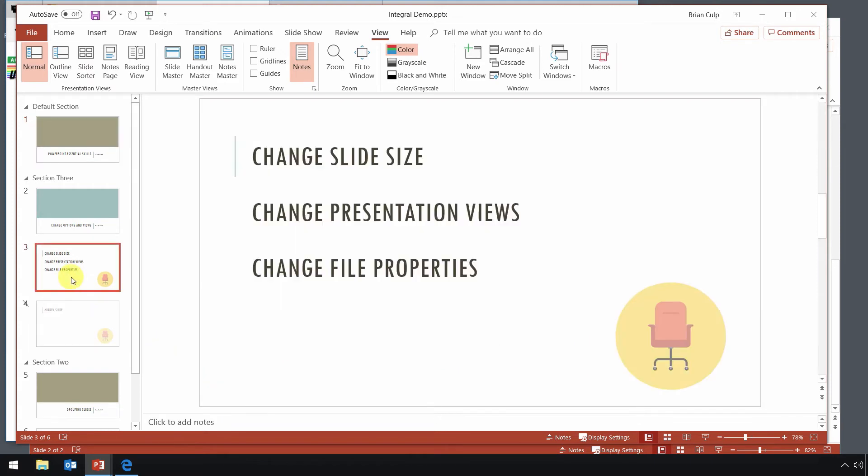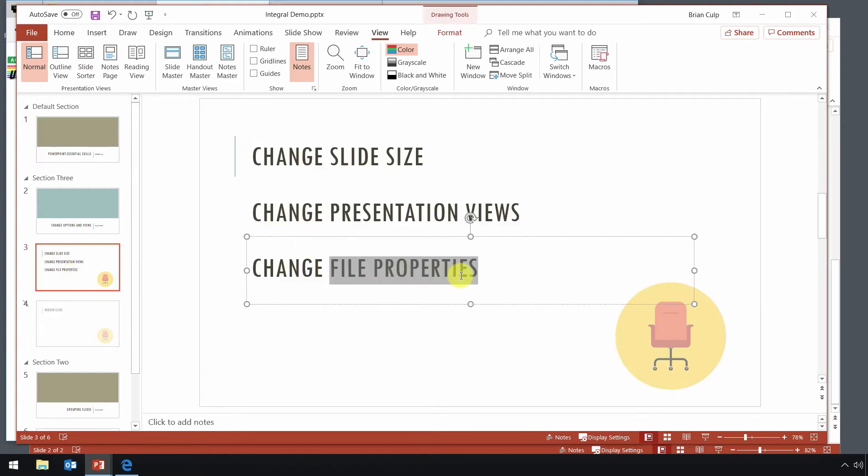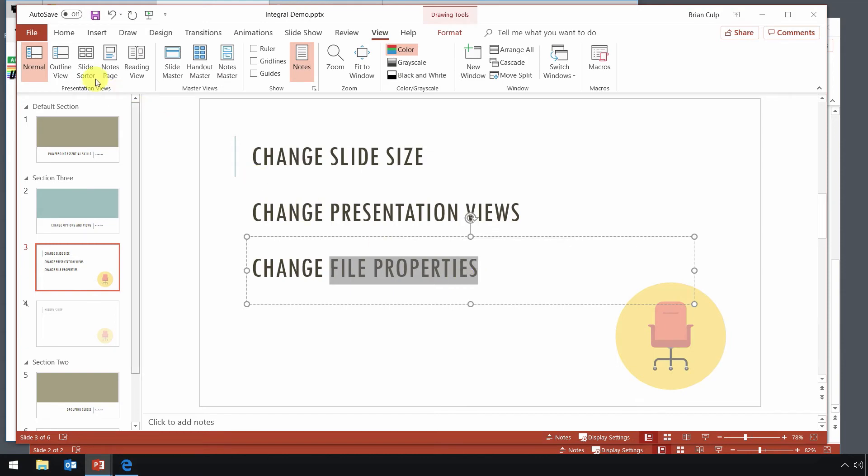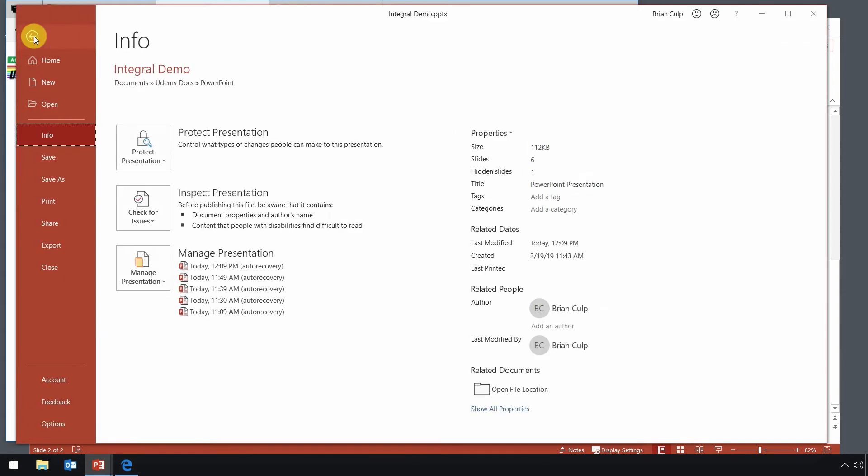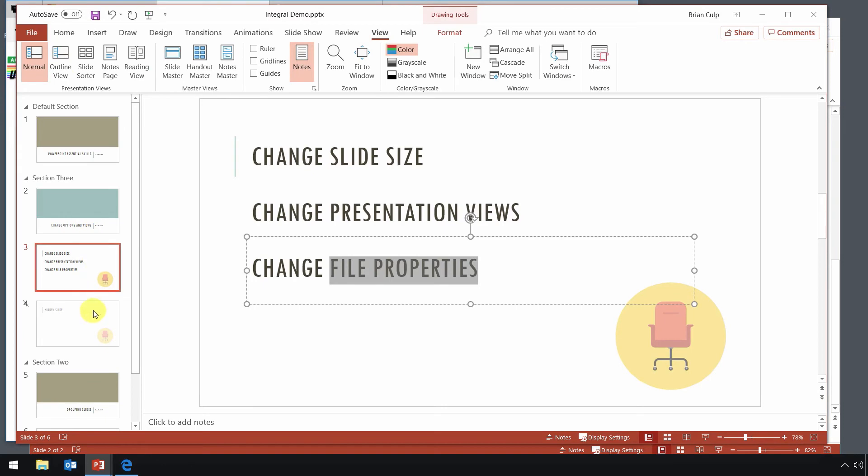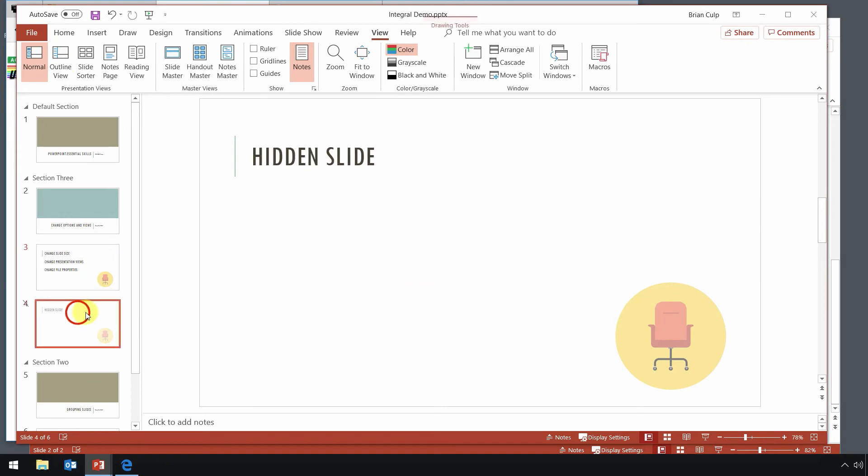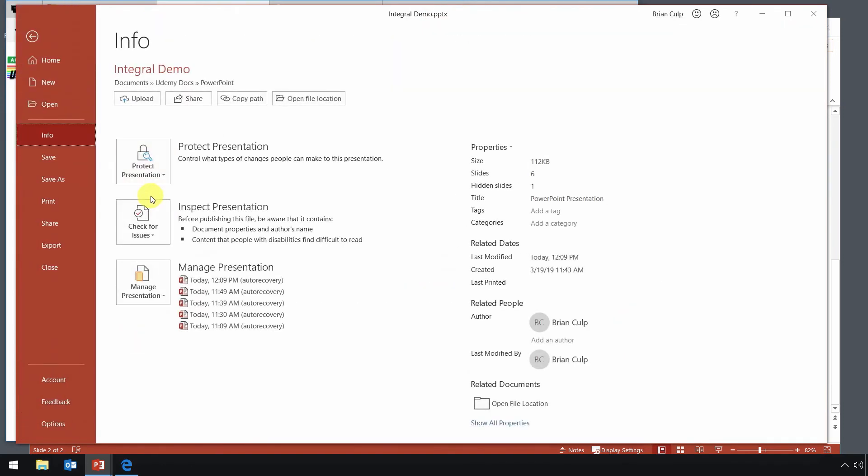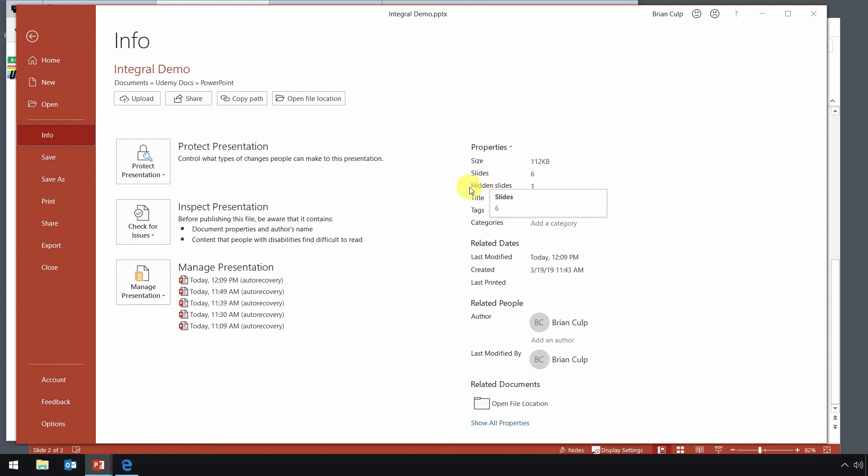And for that, what you want to do is go to the file tab of the ribbon. And before I do that, I just want you to notice that I do have a hidden slide in my deck here. So I'm going to go to the file tab of the ribbon. And from the info, what we're concentrating on is this section right here. This is what Microsoft wants you to know for exam purposes. Just how to view the properties of the file.